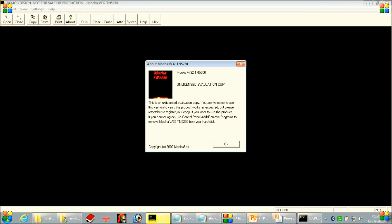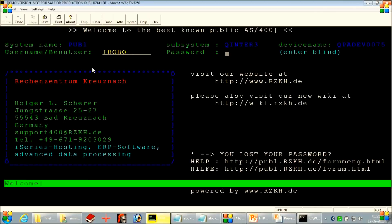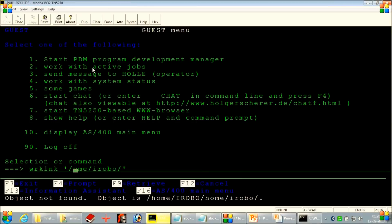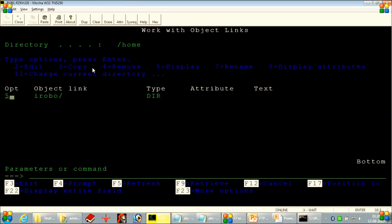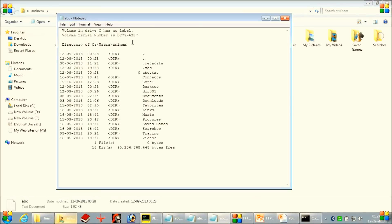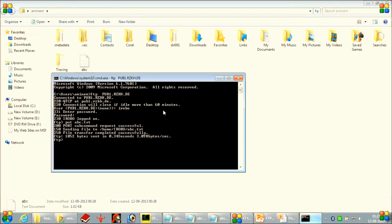Going to the remote system, inside home and iRobo, we can see that ABC.txt is available here. If we open it, we can see it is listing a set of directories and folders — it is a directory of C users Eminem. So the same content you can find if you open this text file in your local system. So this is how it would work — we don't need to set the mode to ASCII if we are transferring a standard kind of data to the remote system.